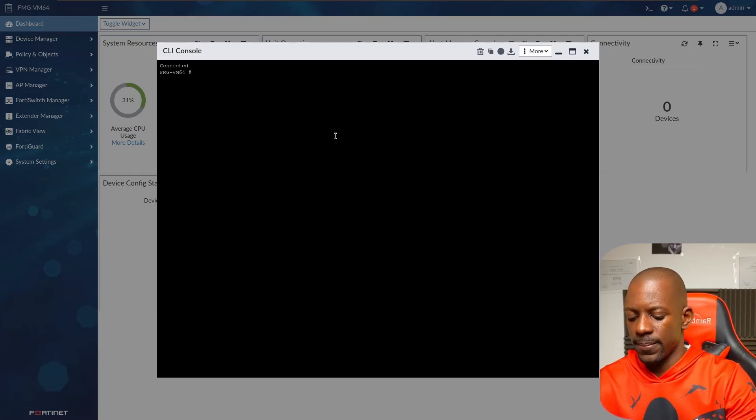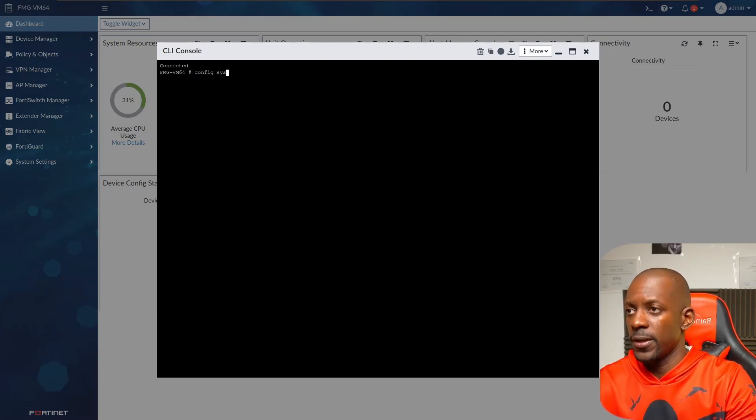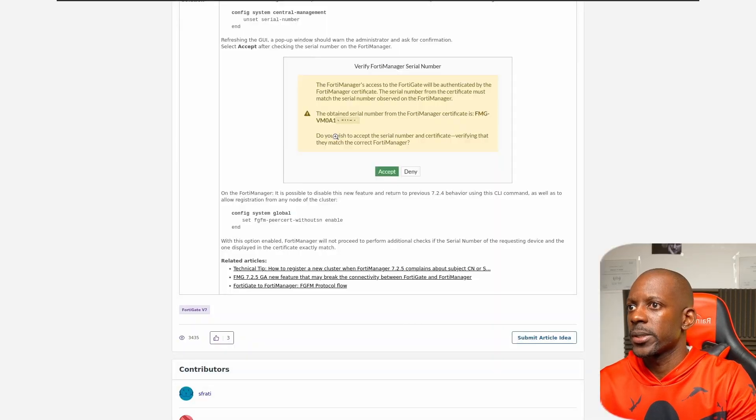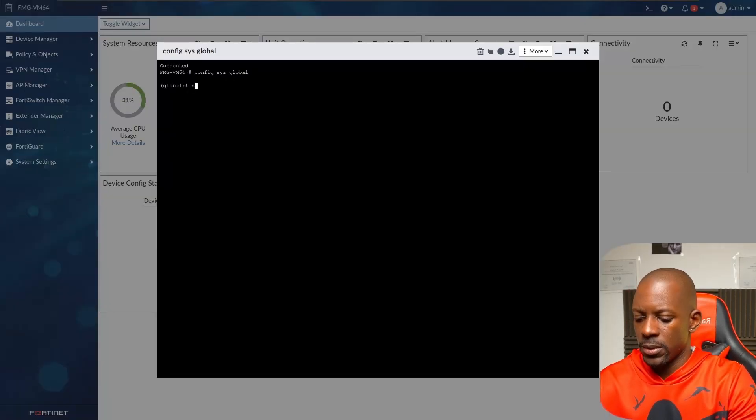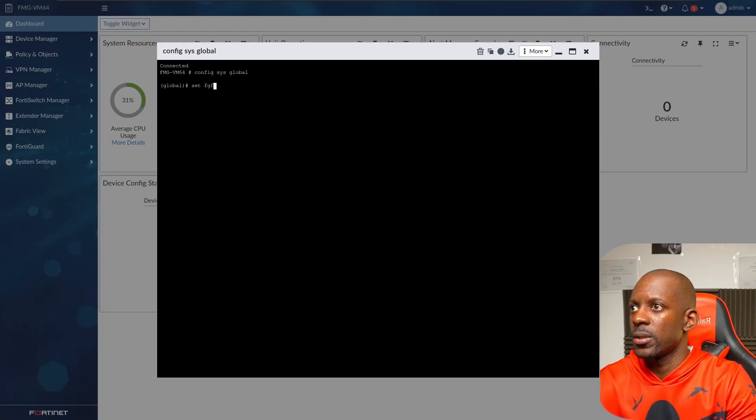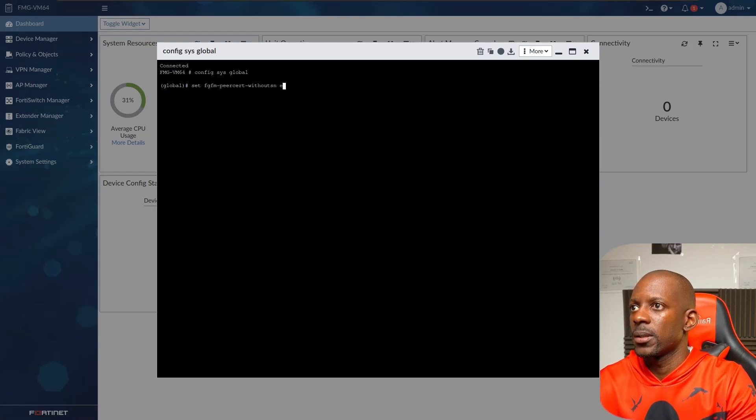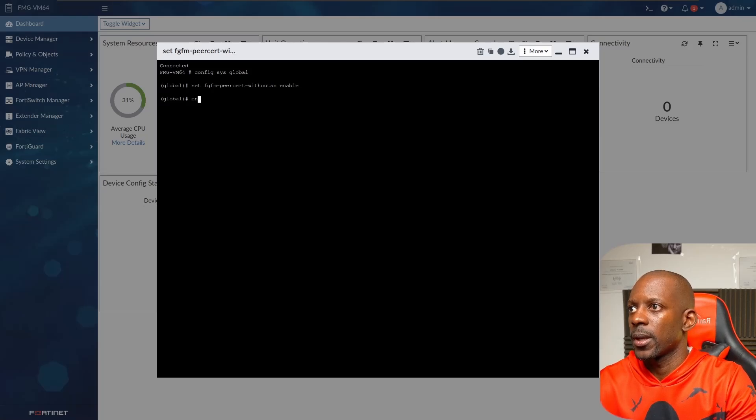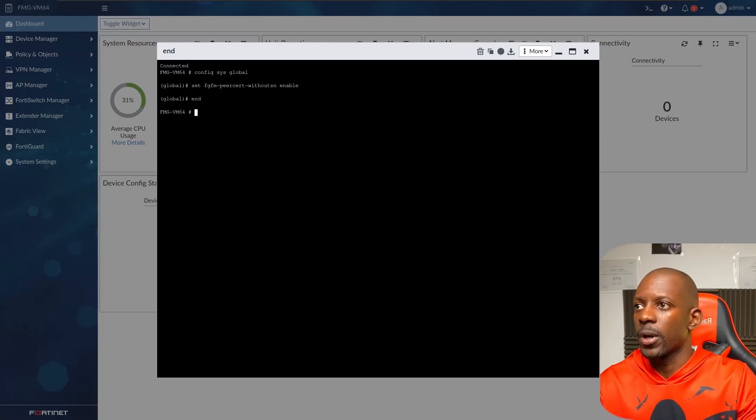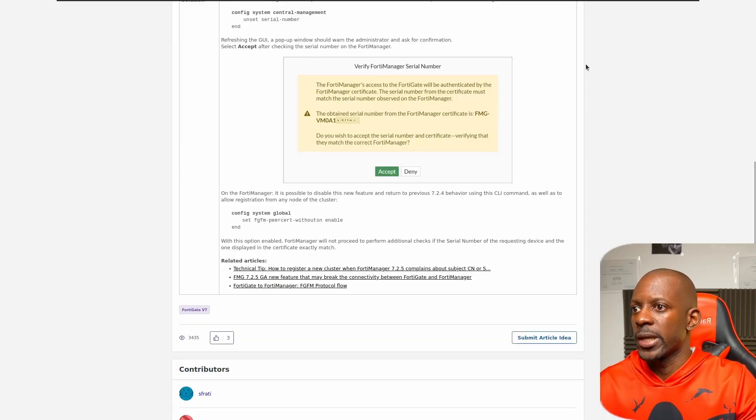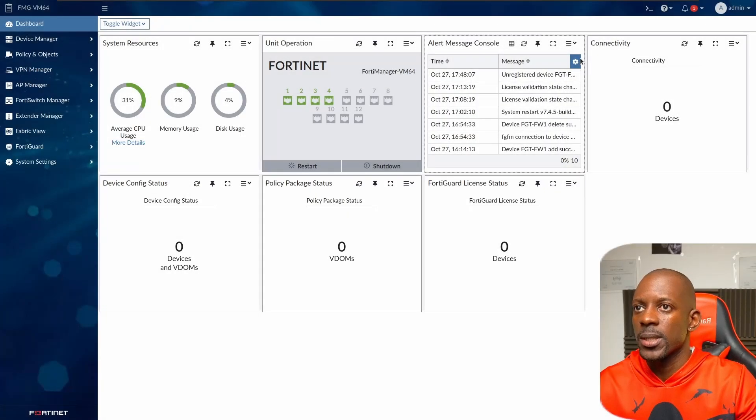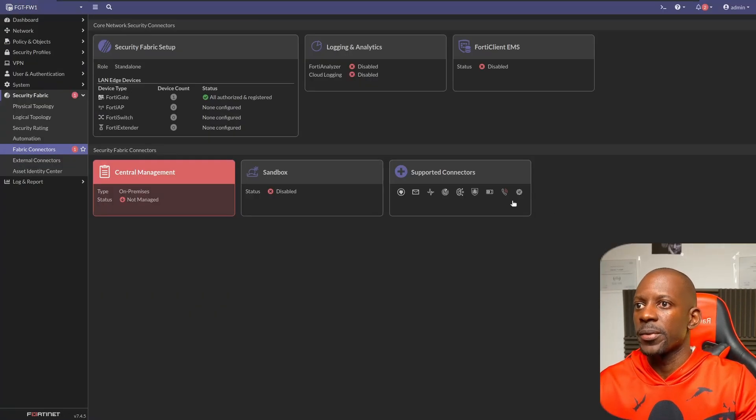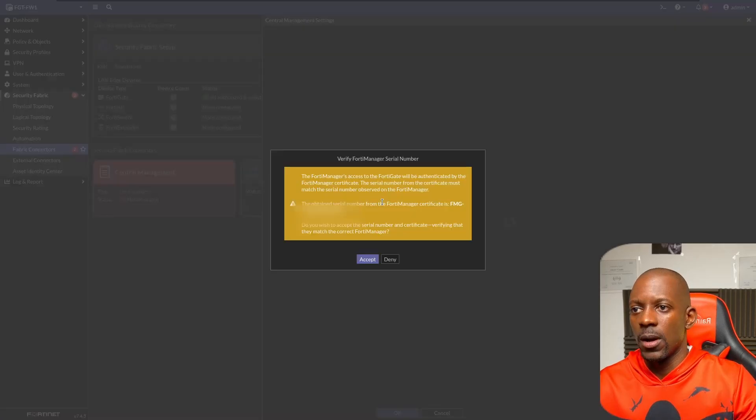That should be config sys global, and that was set fgfm-peer-cert enable. Okay, and that should solve the problem. Let me just double check, yep, without sn. I'm just going to close this and now I'm going to send the request again on FortiGate. Okay, so now we can see that FortiManager is trying to authenticate FortiGate.